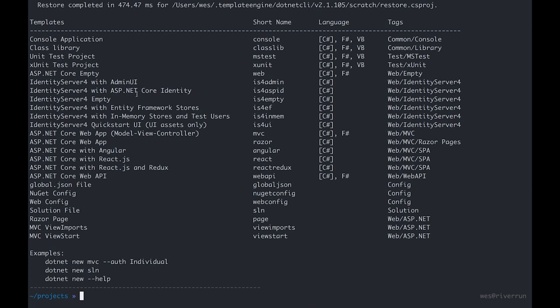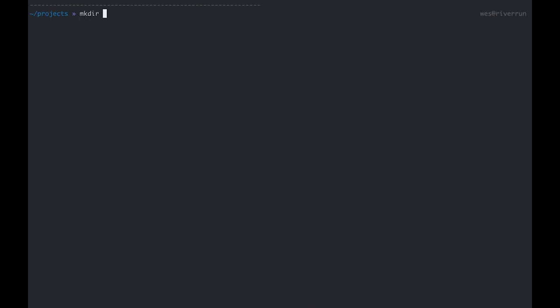The ones we just installed are this set of five or six Identity Server 4 templates that set us up with some basic configuration. You can see they give us options to use ASP.NET Core Identity, bare bones project, Entity Framework, or in-memory stores and test users. Within my projects directory I'm going to make a new directory called arch blog. The focus of this series is on architecture but to illustrate that point we can create a bare bones CRUD application, so a blog application will suffice.